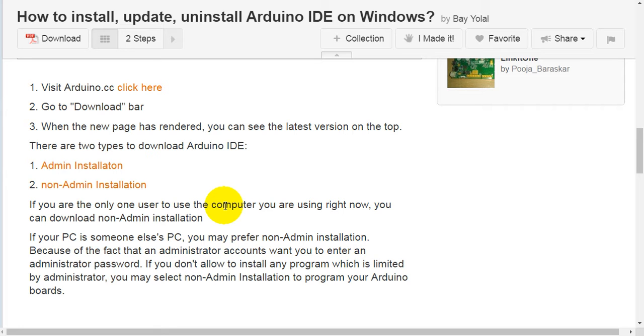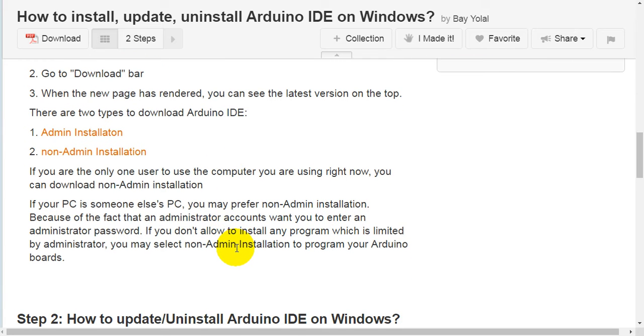There are two types to download Arduino IDE. First, admin installation. Second, non-admin installation. If you are the only user on the computer you are using right now, you can download non-admin installation.